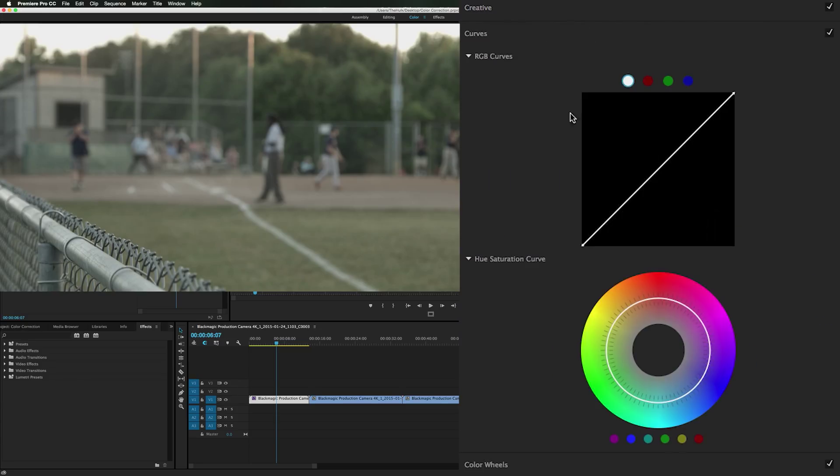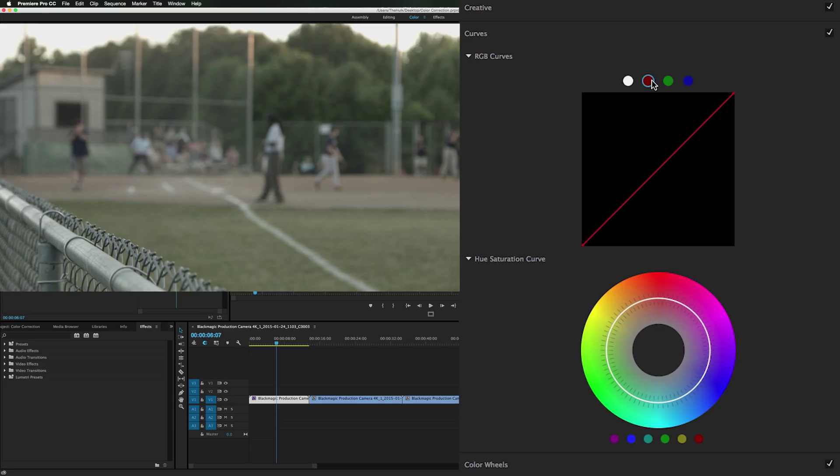Curves. Hopefully you know what curves adjustment do. This is adjusting your highlights. This is adjusting your shadows and your midtones right here. The reds, the greens, and the blues. Your hue saturation curve. We will go over this in a bit. It's actually an extremely powerful tool.